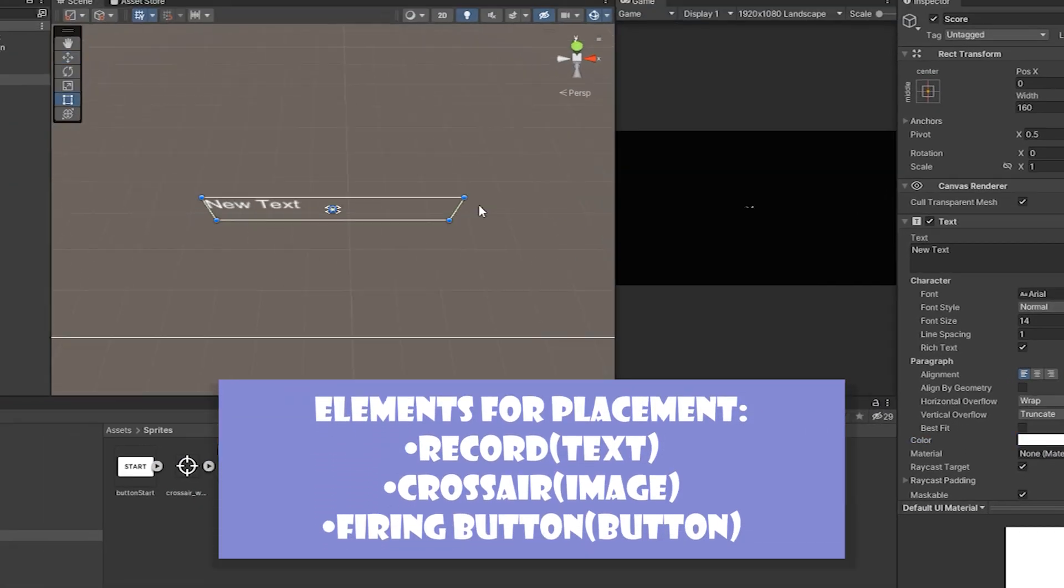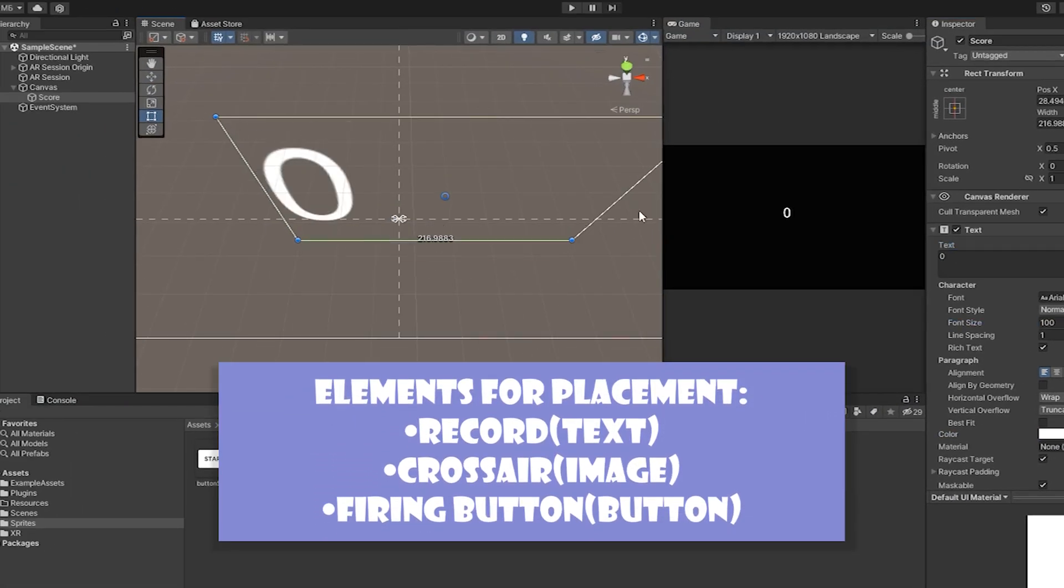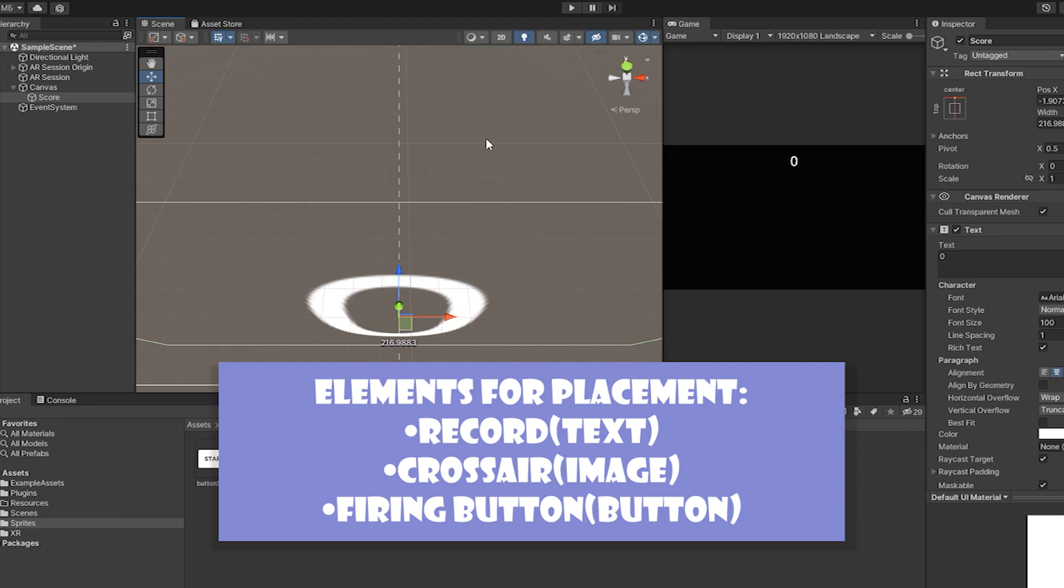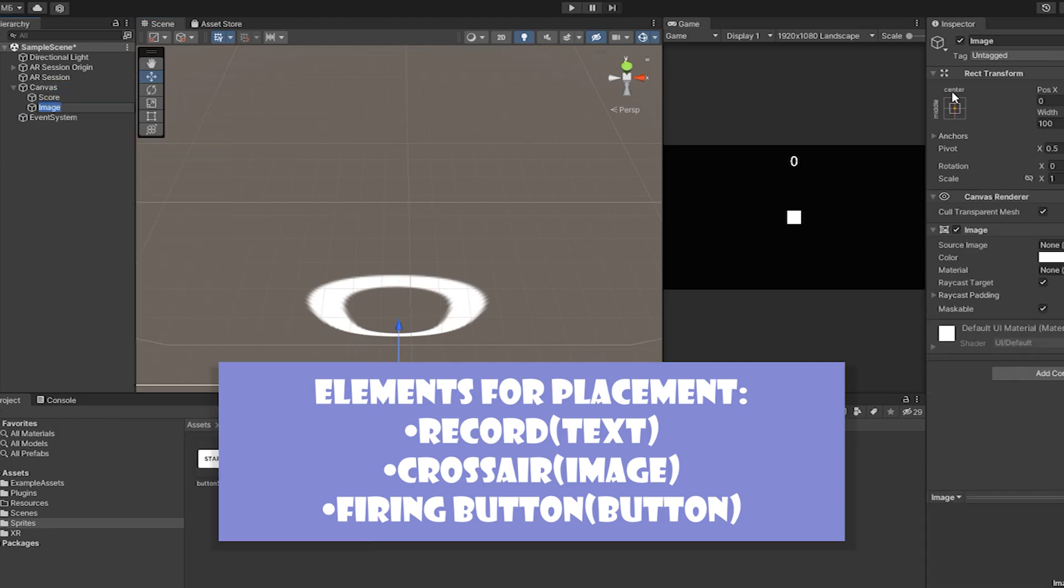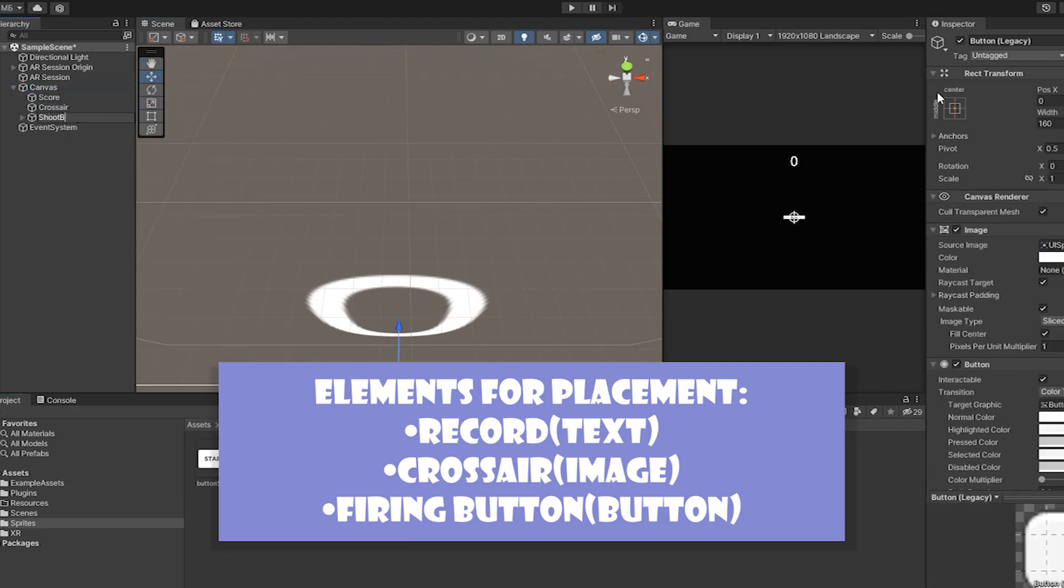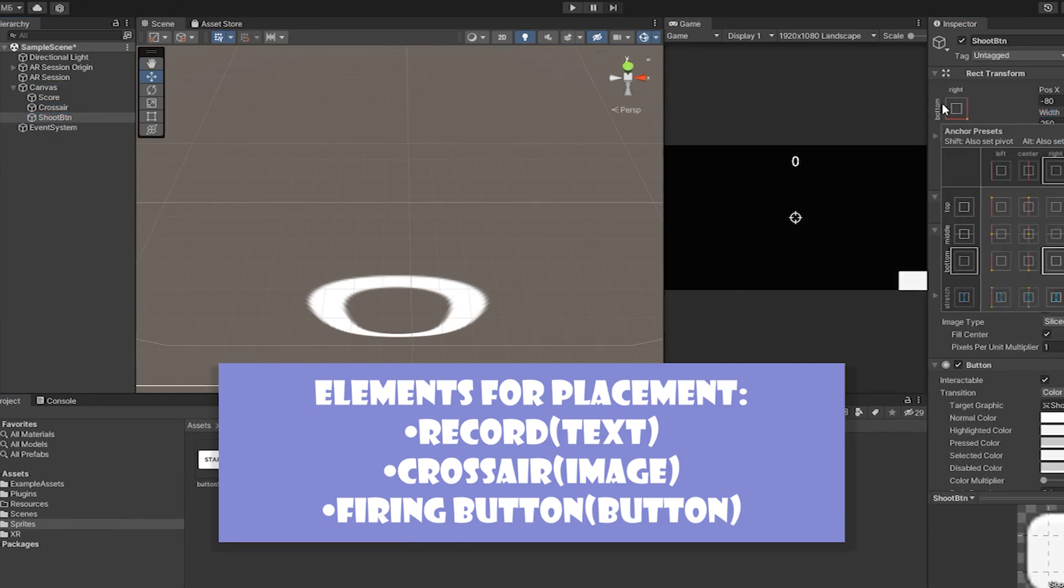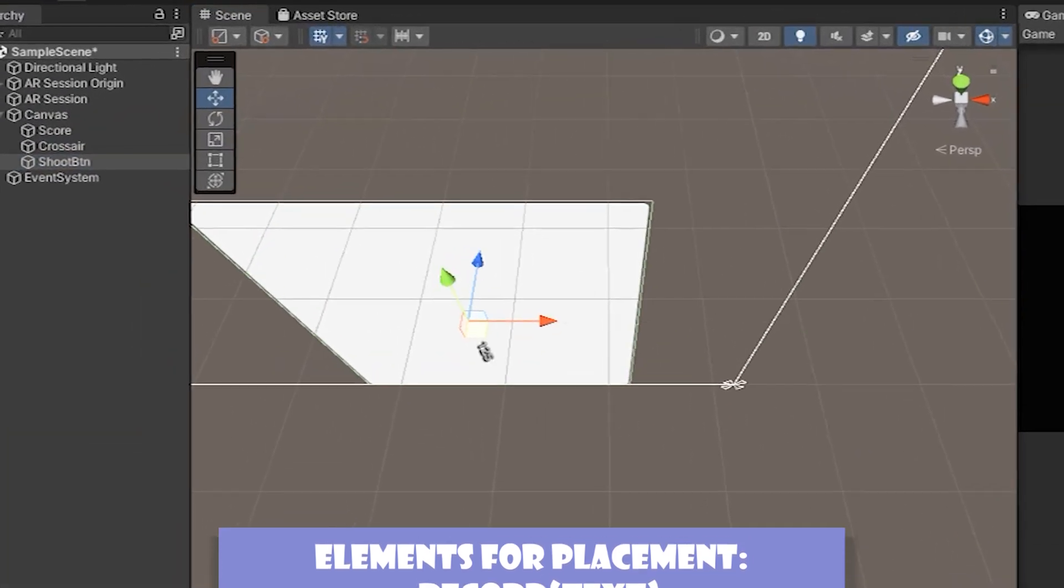We place a text on the scene that will display the number of enemies killed. There will be a scope image in the center and a firing button on the bottom right.